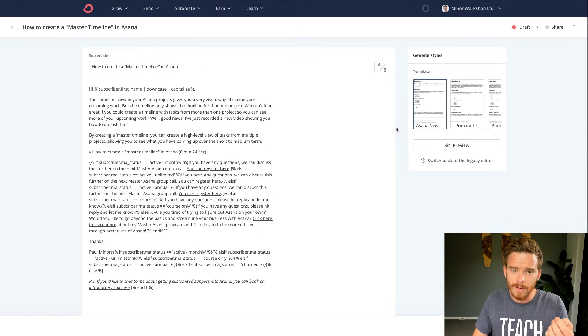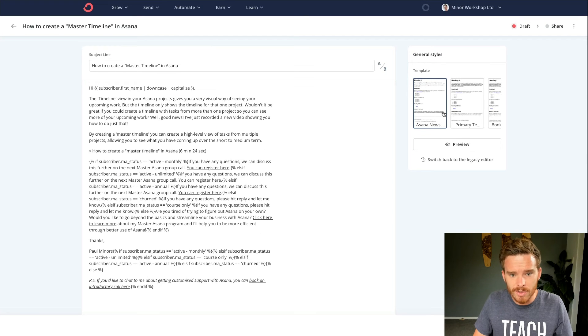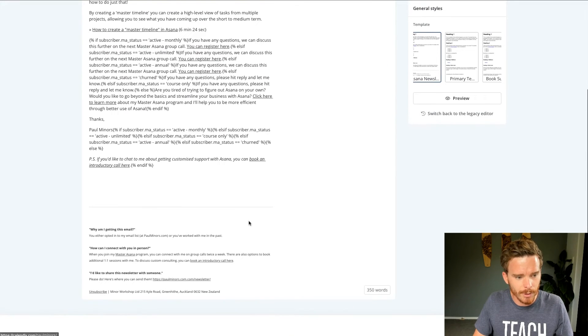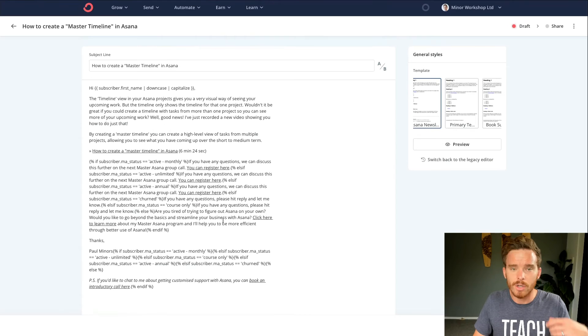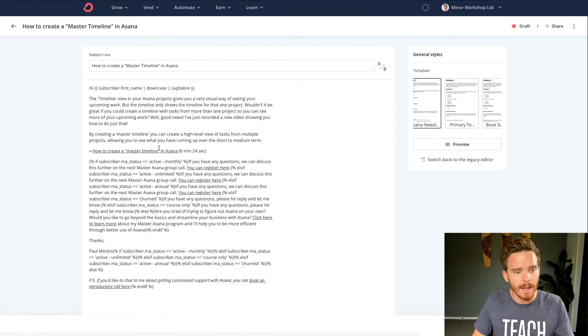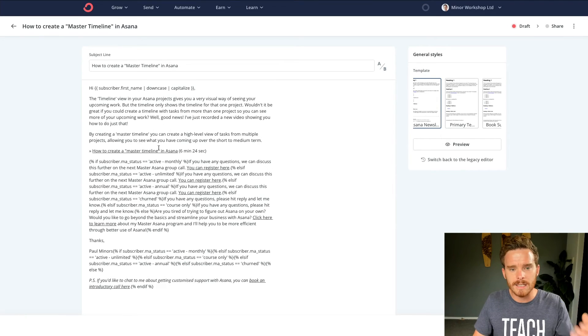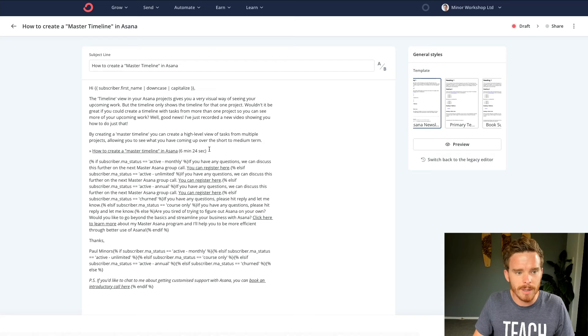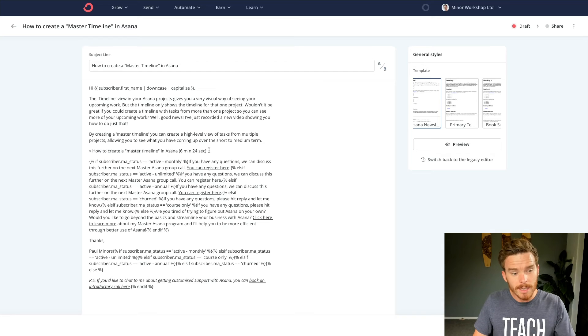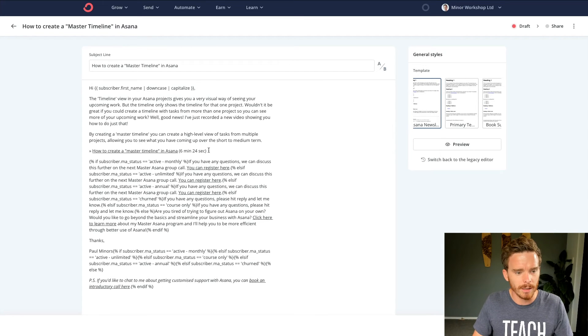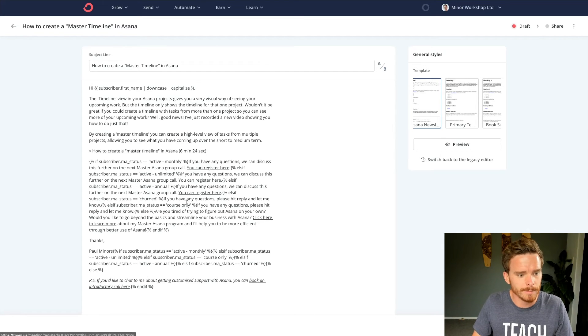There are various templates that you can set up. I've got different templates with really just different footers for the different newsletters that I use. I like to send pretty plain, simple text-based emails, but ConvertKit does let you design nicely designed sort of HTML emails as well.